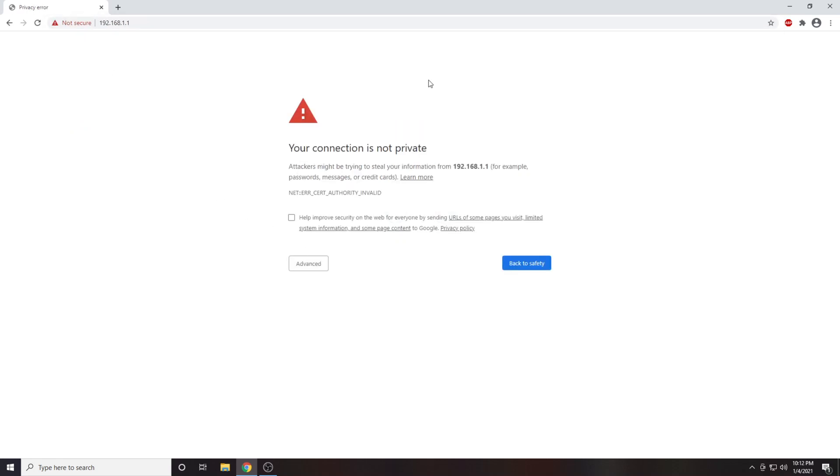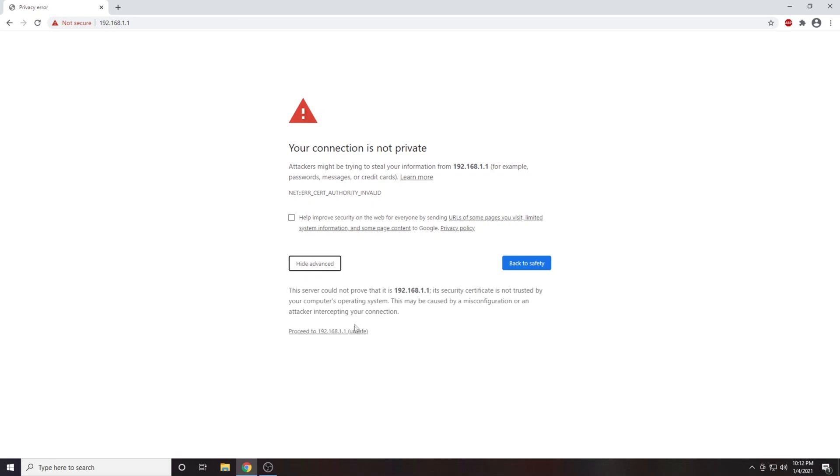From here you'll likely get a privacy warning. This is completely normal. This is because our router is using a self-signed SSL certificate. Now we will click advanced and proceed.